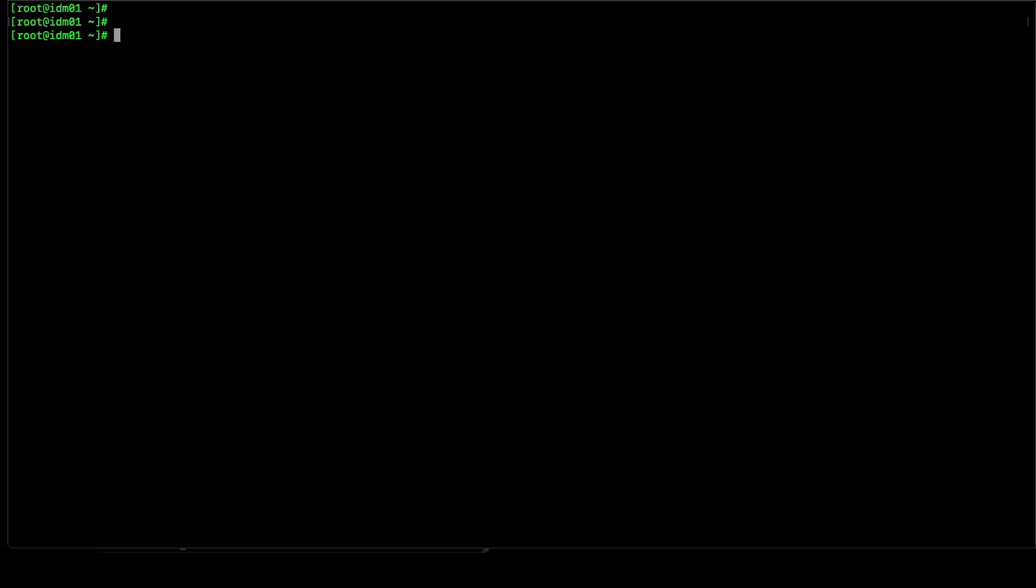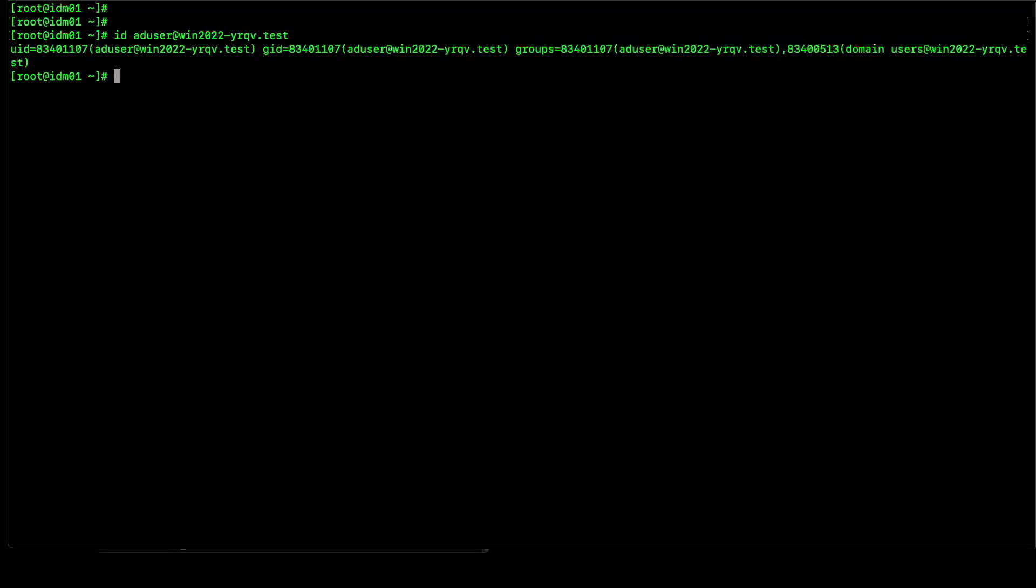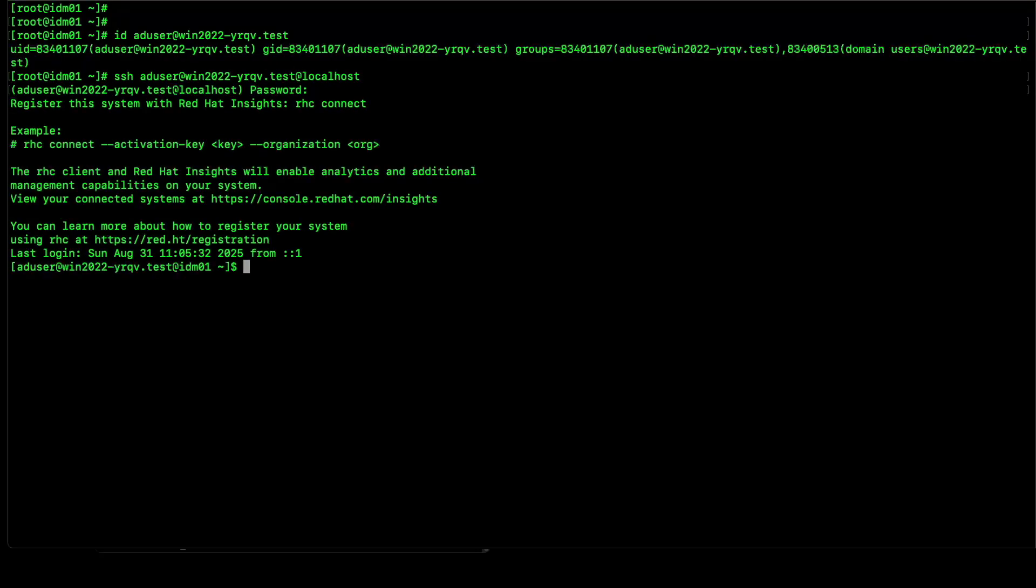Let's verify ID lookup and user login. We are able to look up AD user. Let's verify the user login now. Yes, user authentication is working fine.